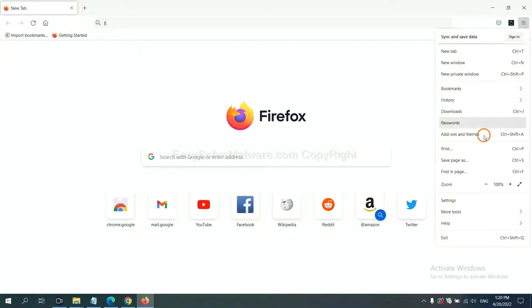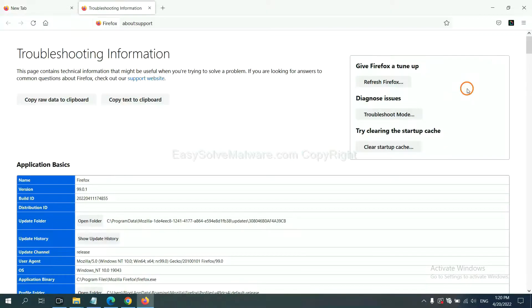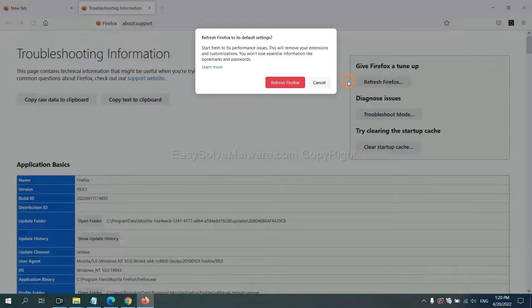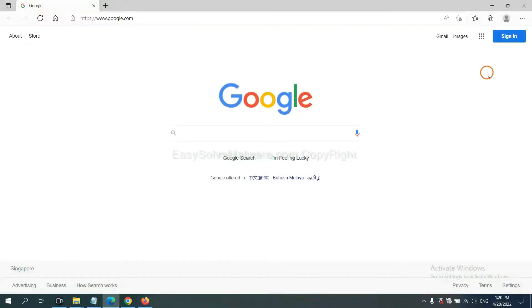On Firefox, click menu, click help, click here. Now click refresh Firefox, now click refresh Firefox and click here.